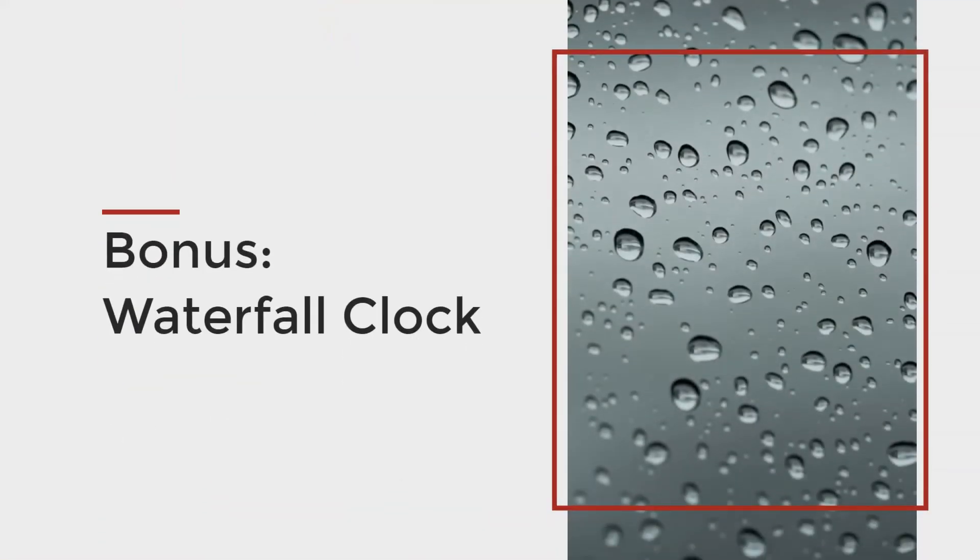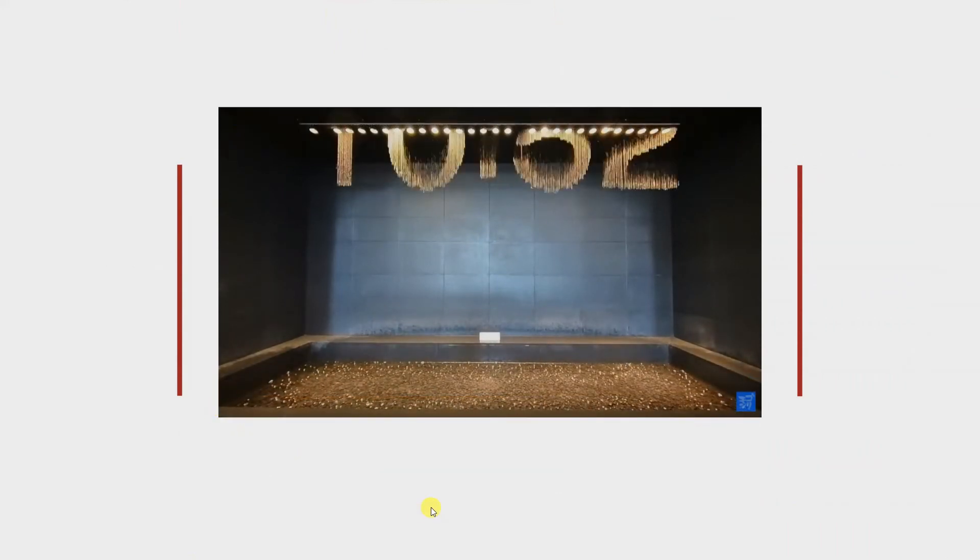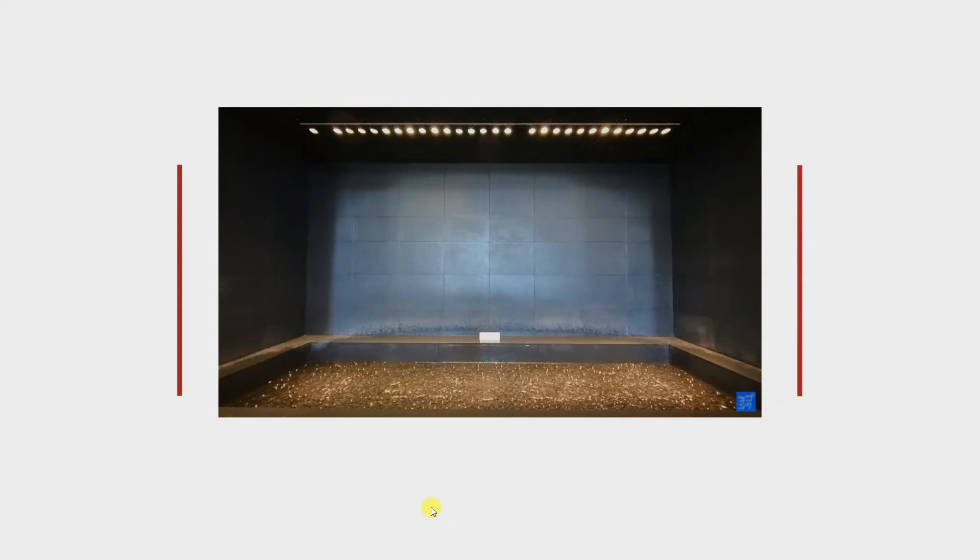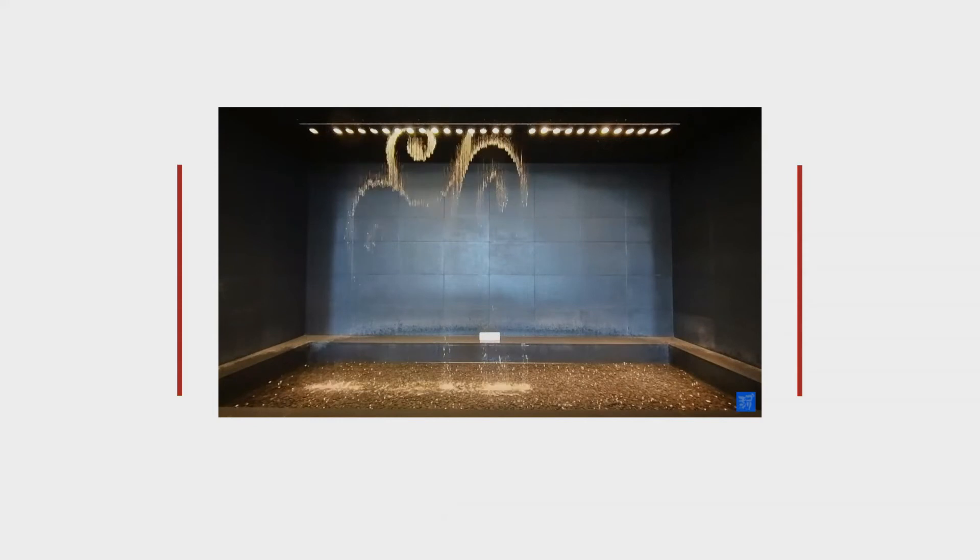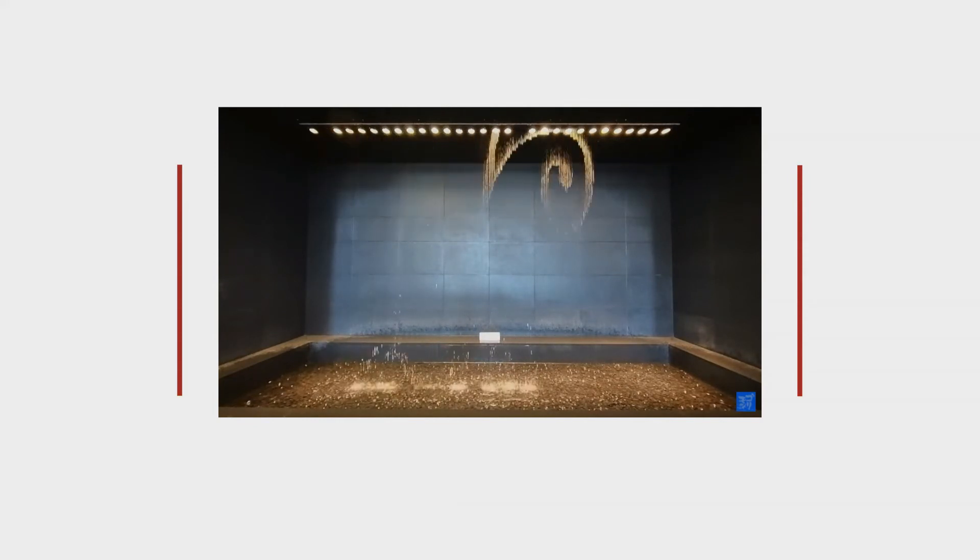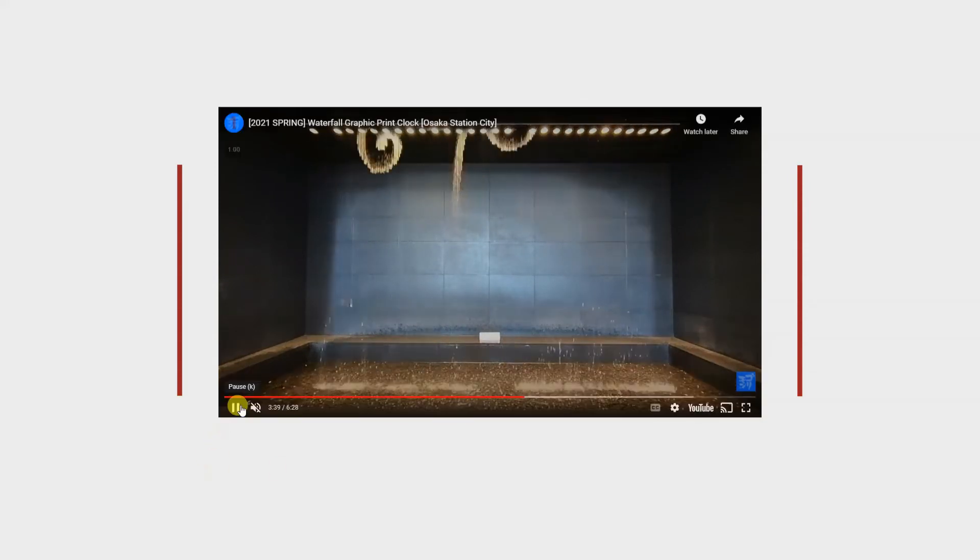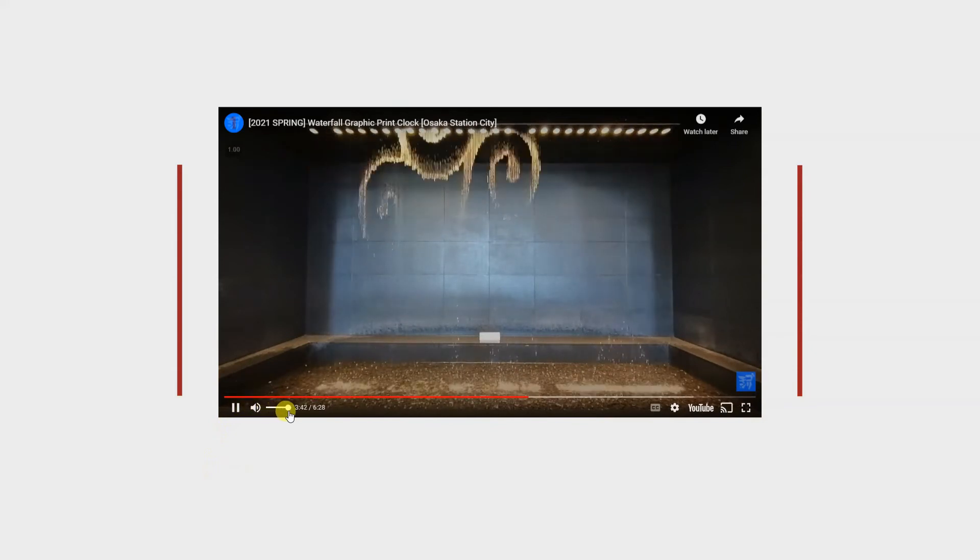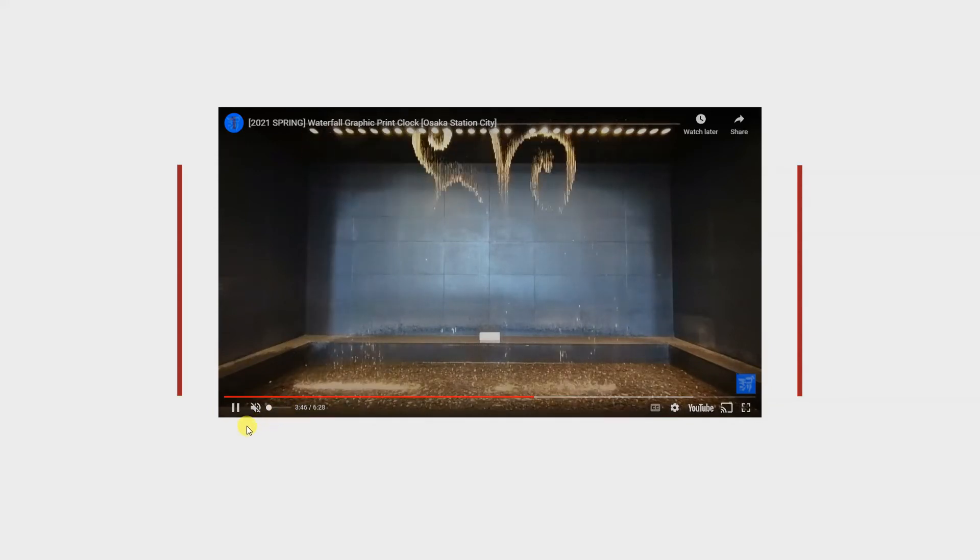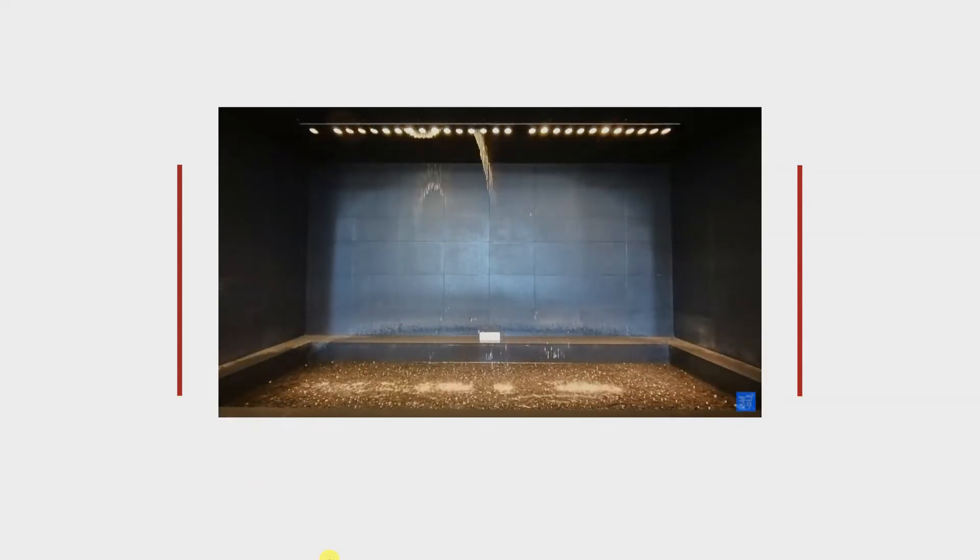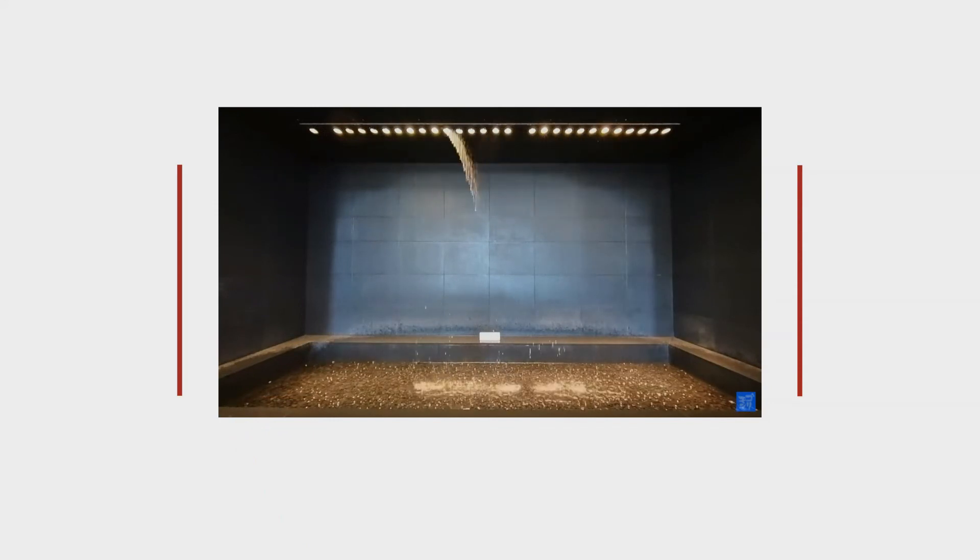Let's end with two quick bonus examples. First is this waterfall clock at Osaka station in Japan. It tells time using water droplets and displays beautiful patterns and images. There's not much actual visualization here, but it can be easily extended to portray those, and when I turn on the sound, you get an extra dimension to appreciate the use of water as the medium for the visualization.